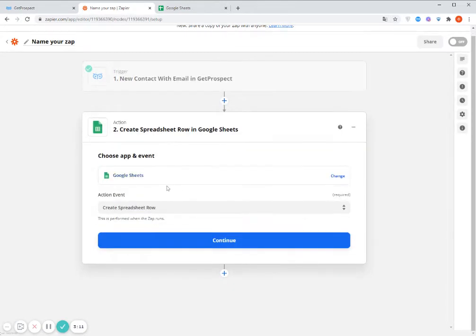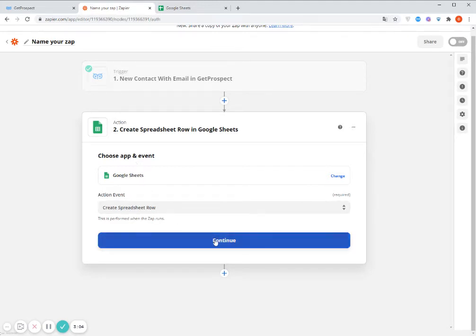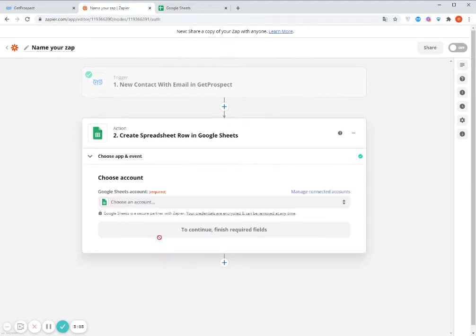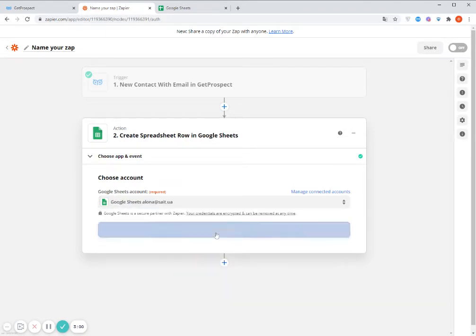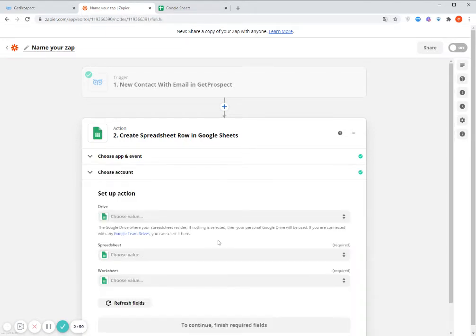So now we need to select the Google Sheets settings. So first of all, I select the action which is Create spreadsheet row. Then I select my Google Sheets account, click Continue.